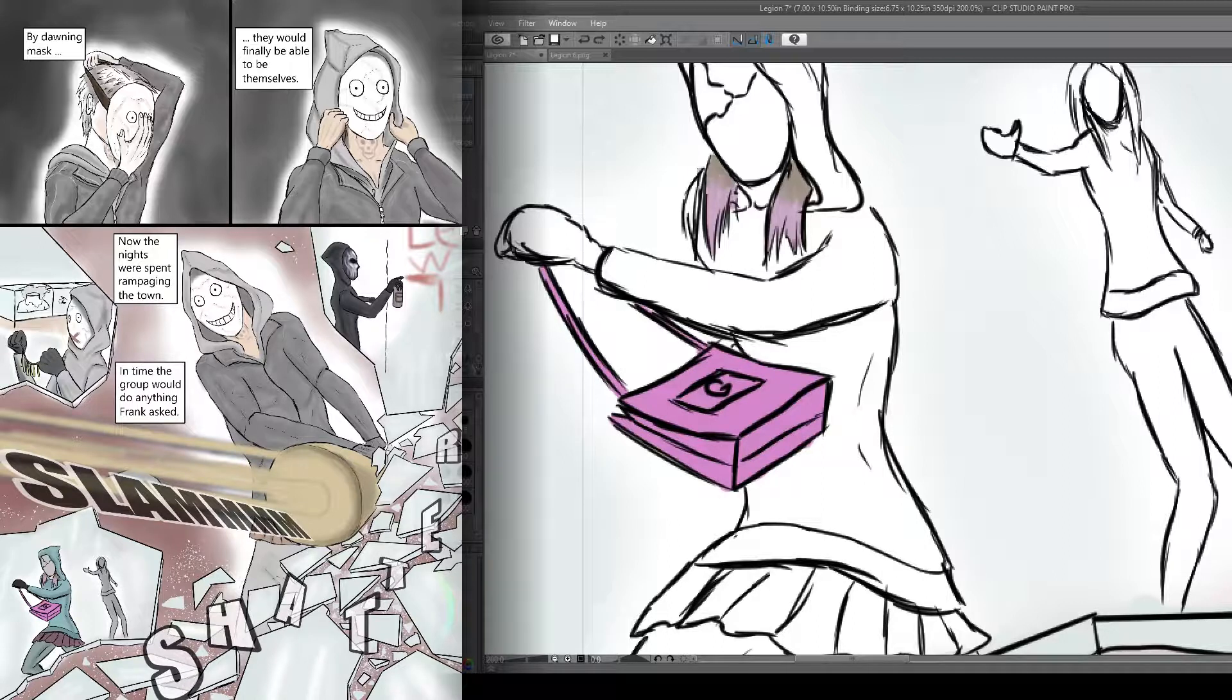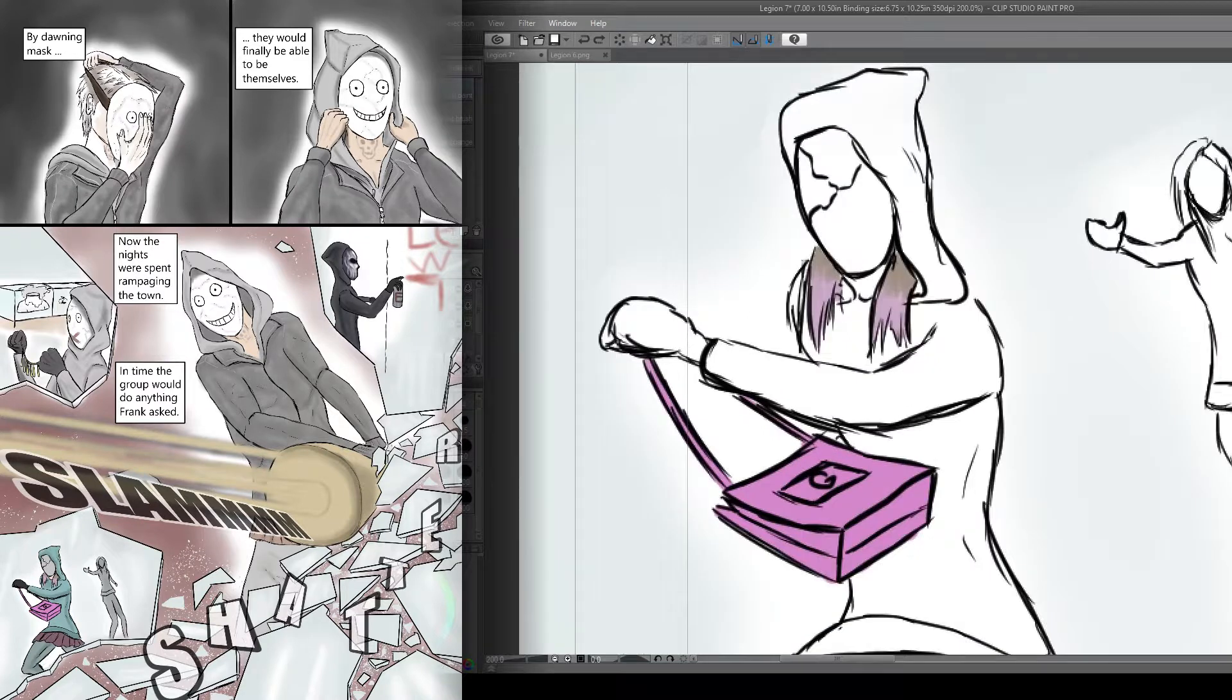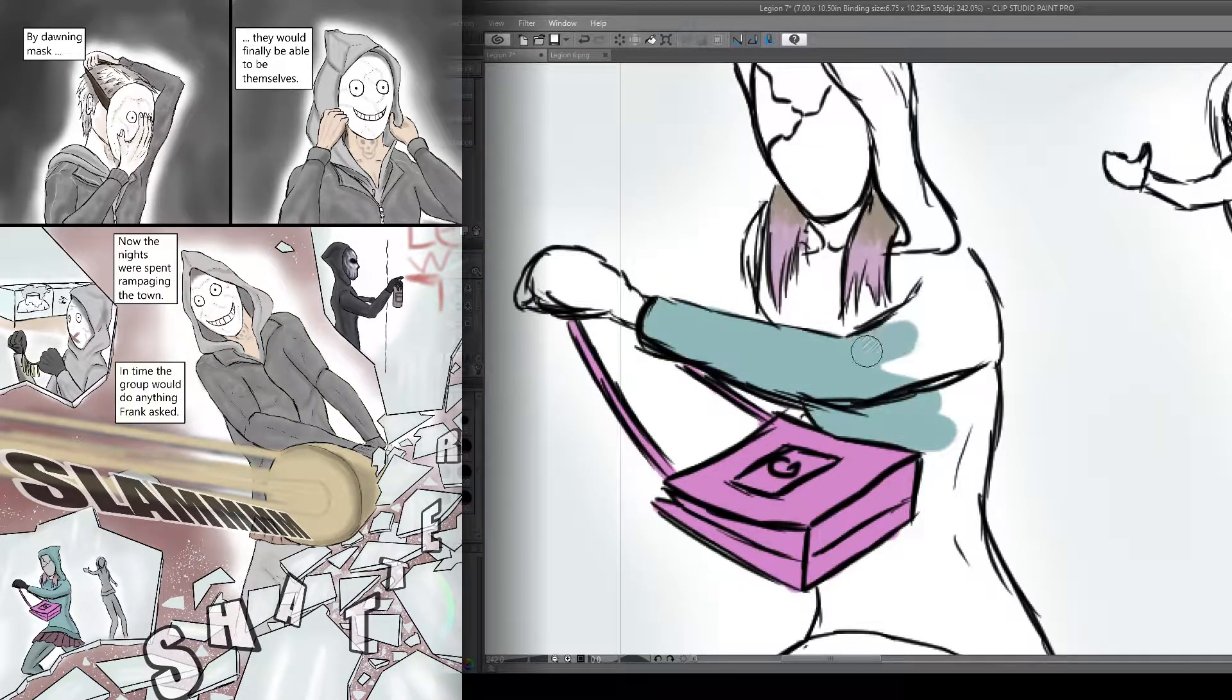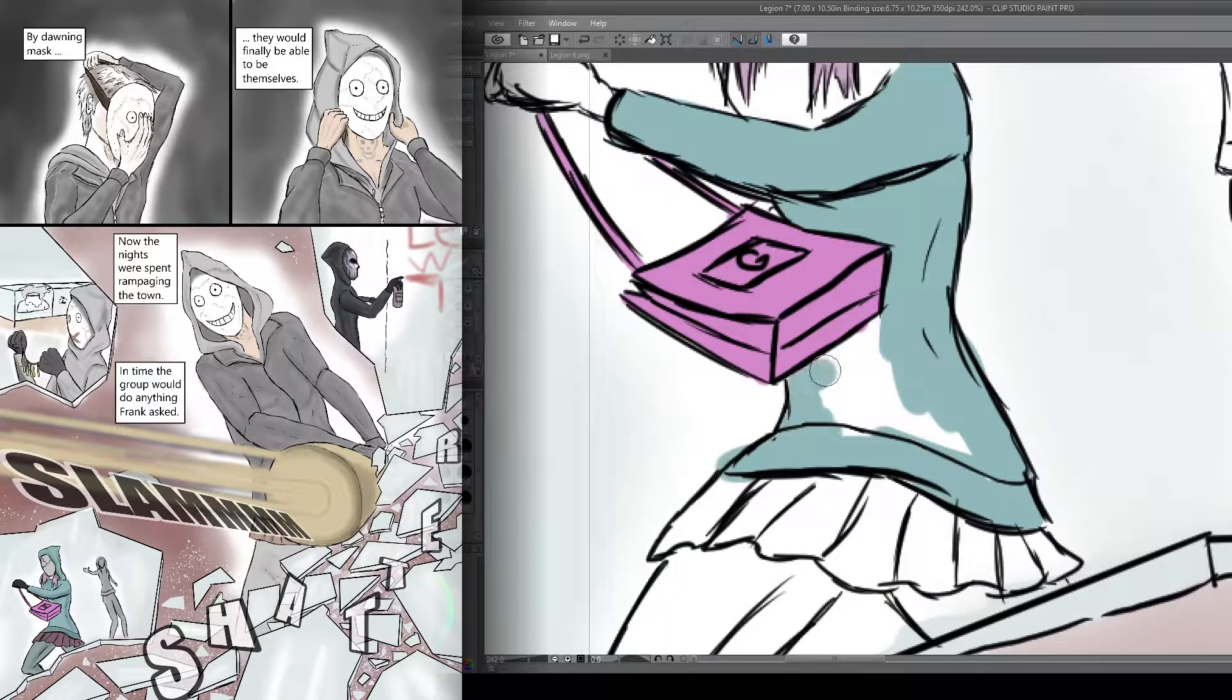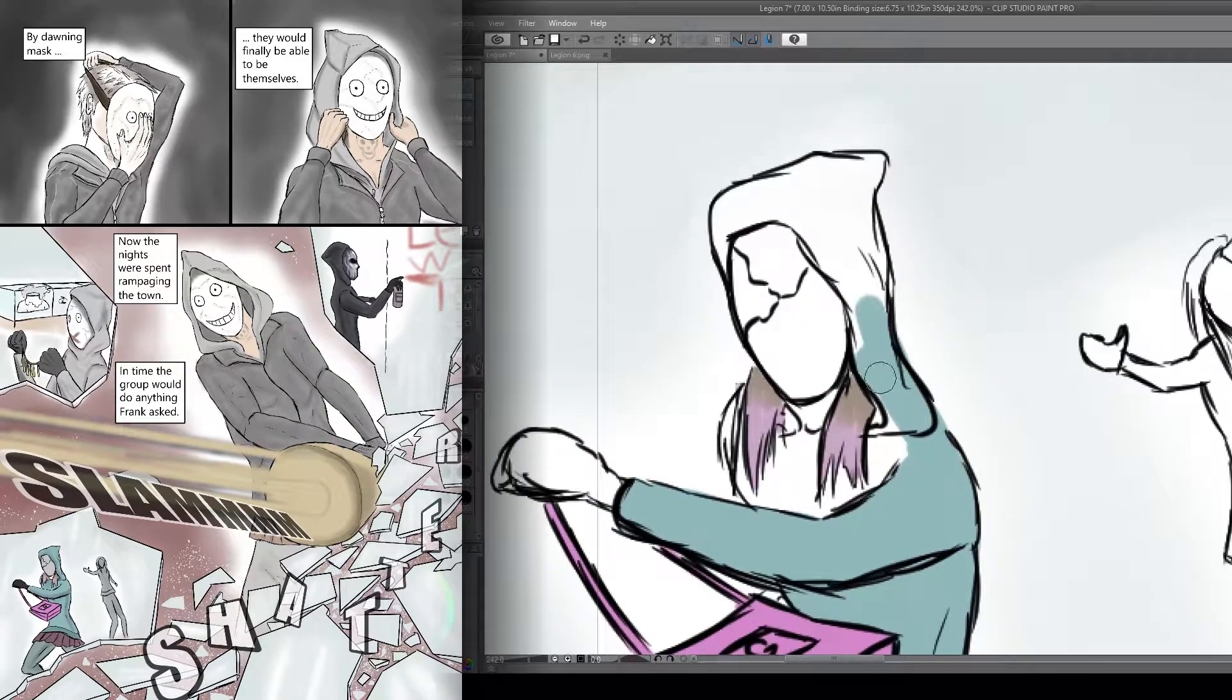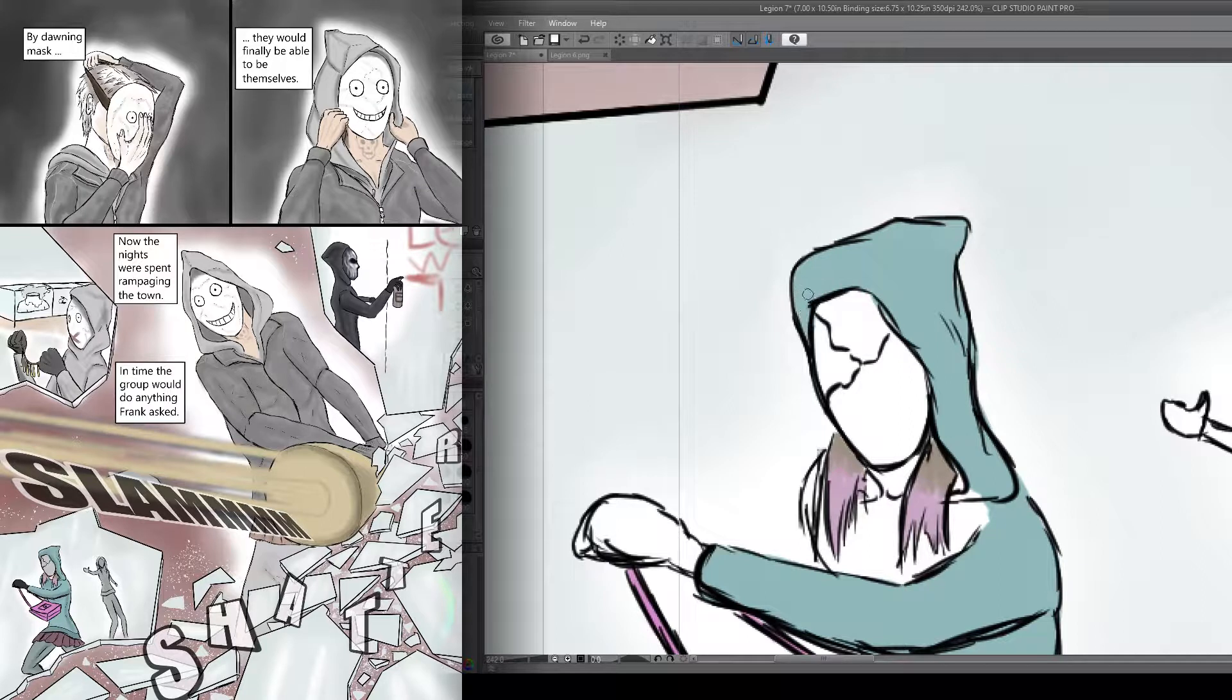And for Susie, I thought she's still going to do any crime that Frank tells her to do, but she's going to just try and be sneaky and quick about it. So in here, I have her doing a quick purse grab and just running away. She's trying to be a stealth character, so to speak.